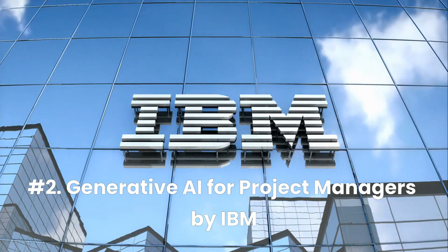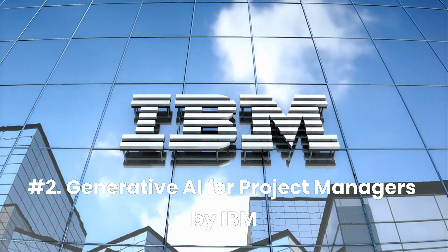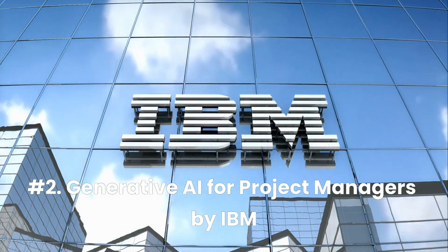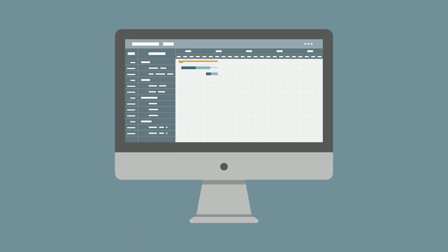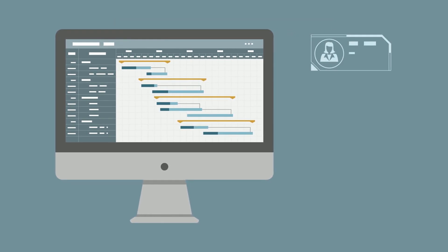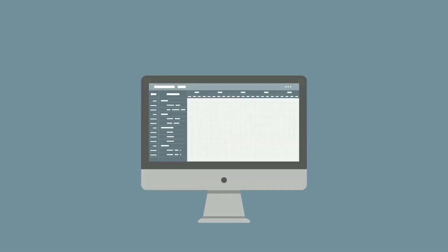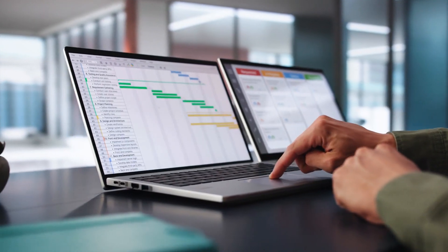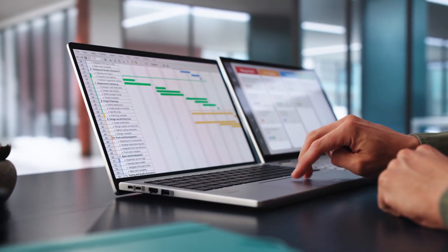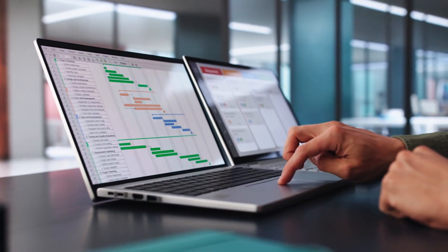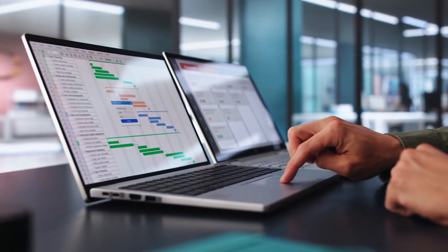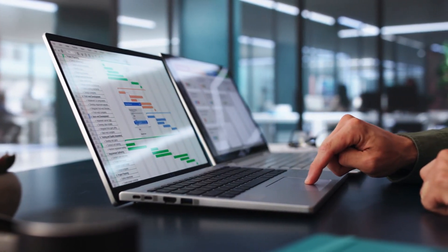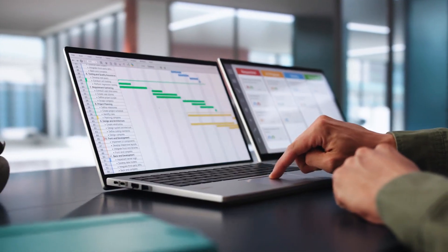Number two, Generative AI for Project Managers by IBM. With 93% of companies reporting a positive ROI from AI in project management, generative AI is becoming an essential skill for project professionals. This self-paced specialization is ideal for project managers, scrum masters, and coordinators looking to integrate AI into their workflows to drive efficiency.